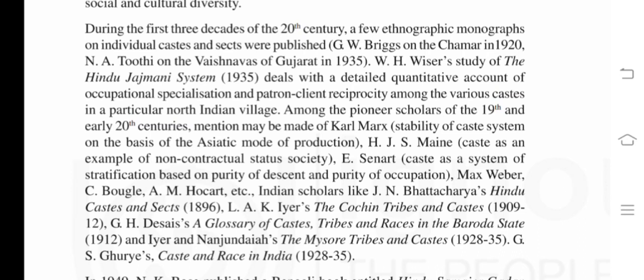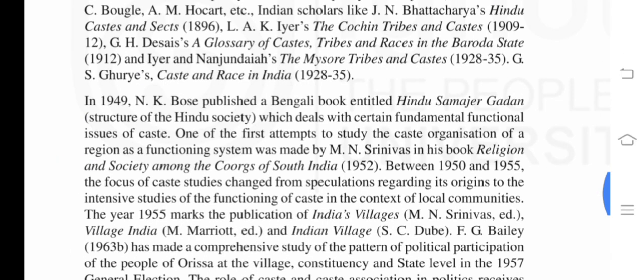Indian scholars include: Jain Bhattacharya, 'Hindu Caste and Sects' (1896); L. A. K. I. R. S., 'The Cochin Tribe and Caste' (1909–1912); G. H. Desai, 'A Glossary of Castes, Tribes and Races in the Baroda State' (1912); Nanjundhaya, 'The Mysore Tribe and Caste' (1928–1935); and G. H. Gurye's 'Caste and Race in India' (1928–1935).